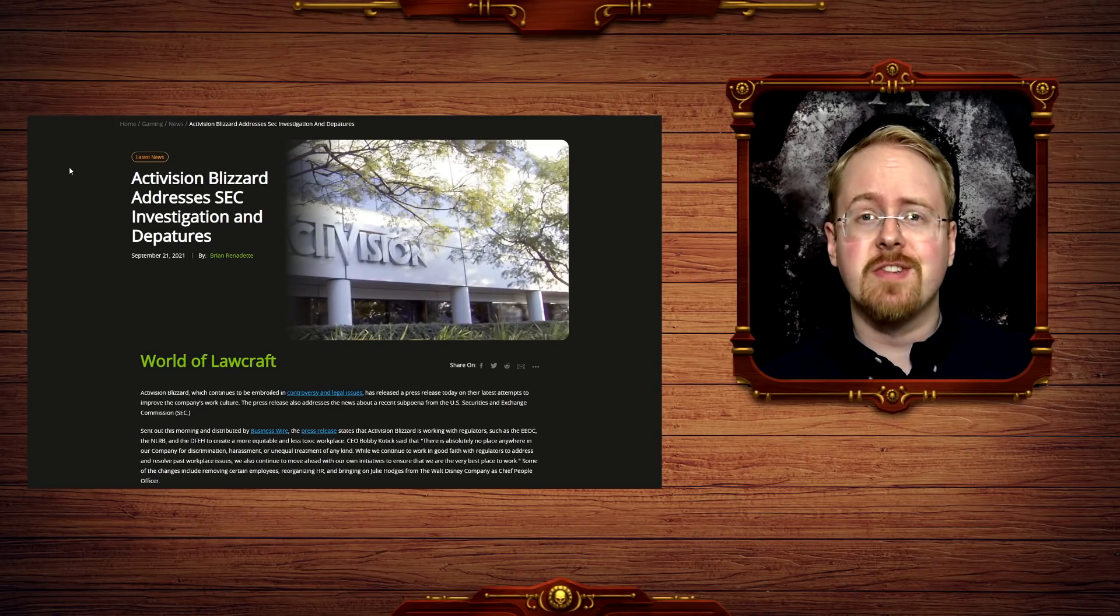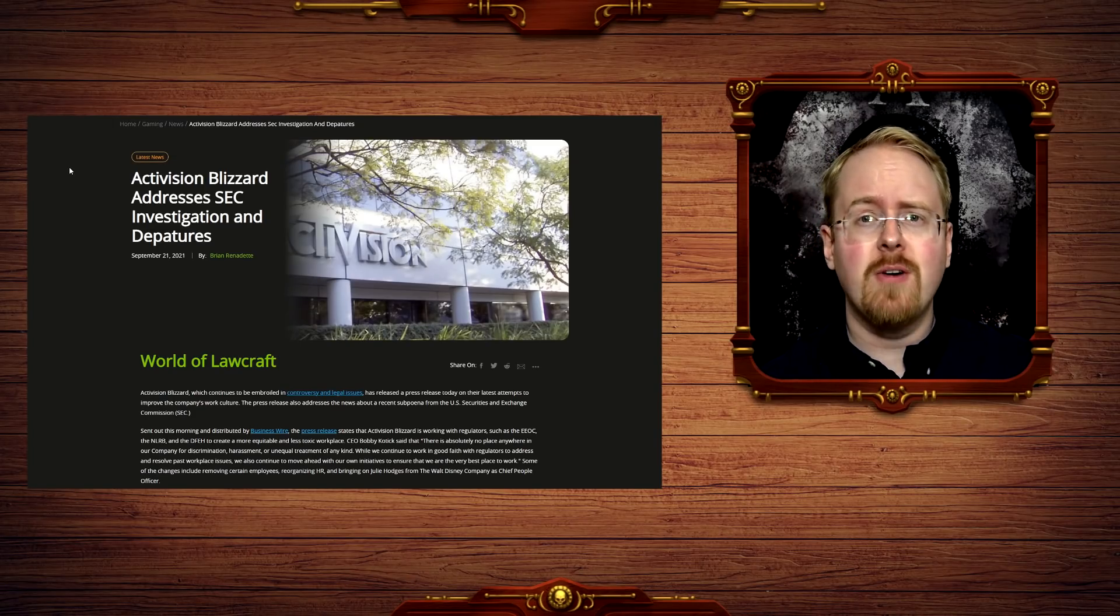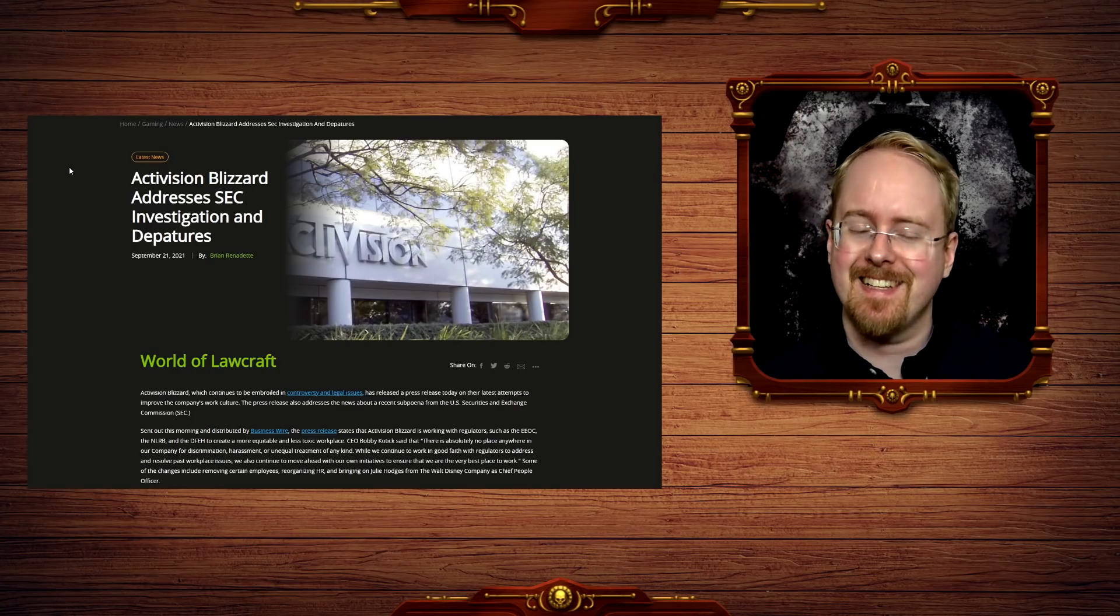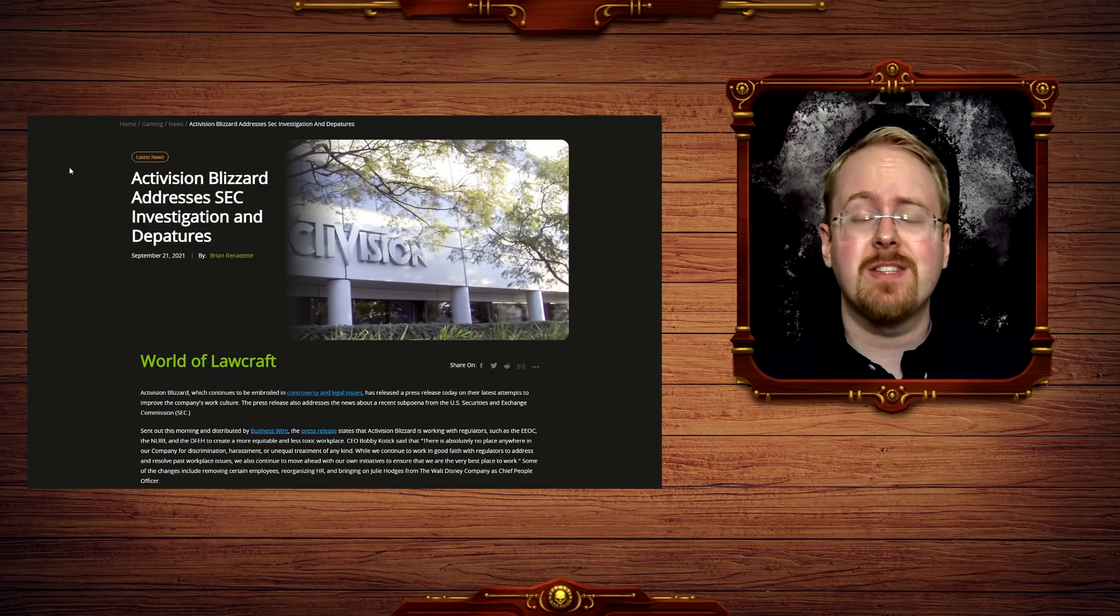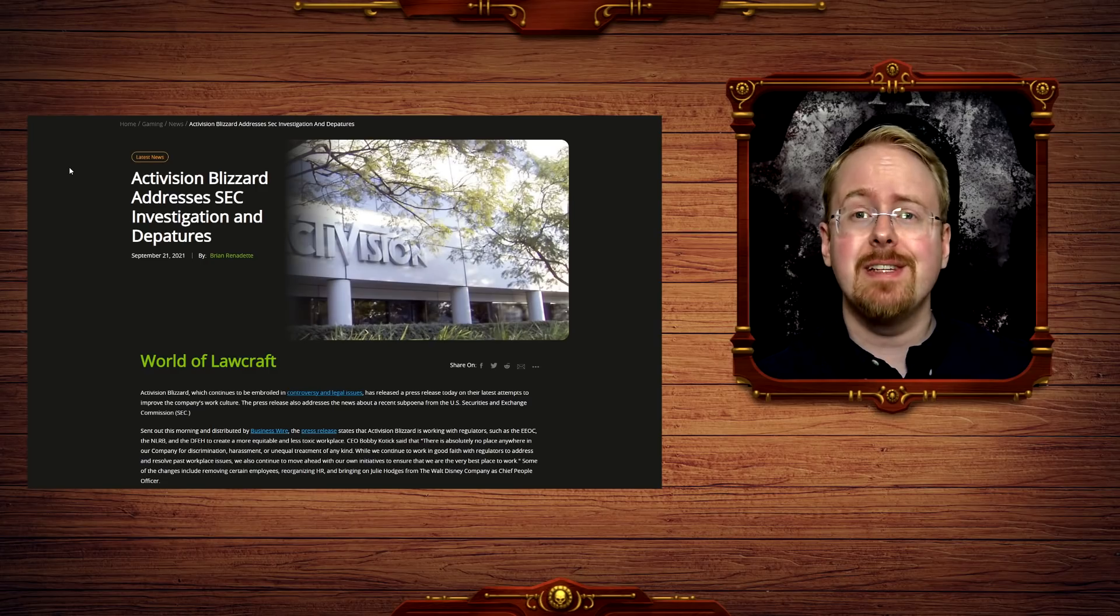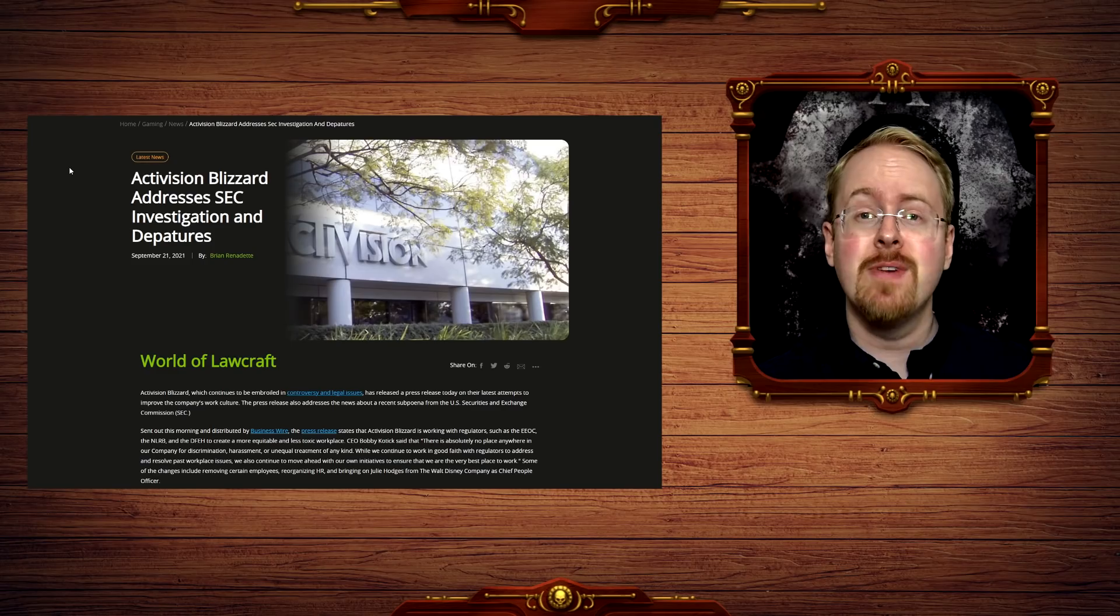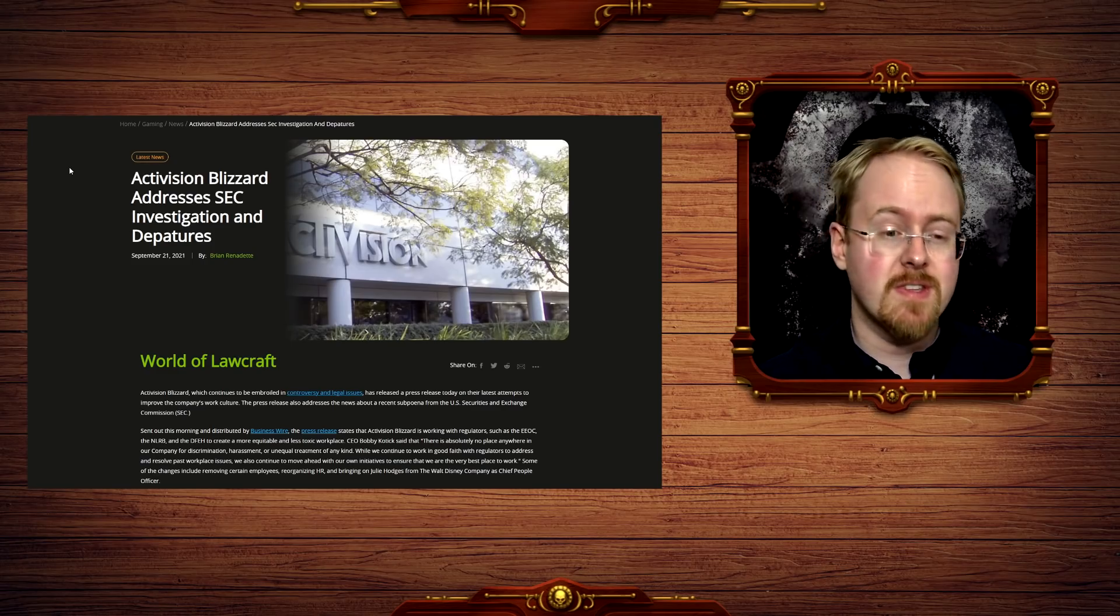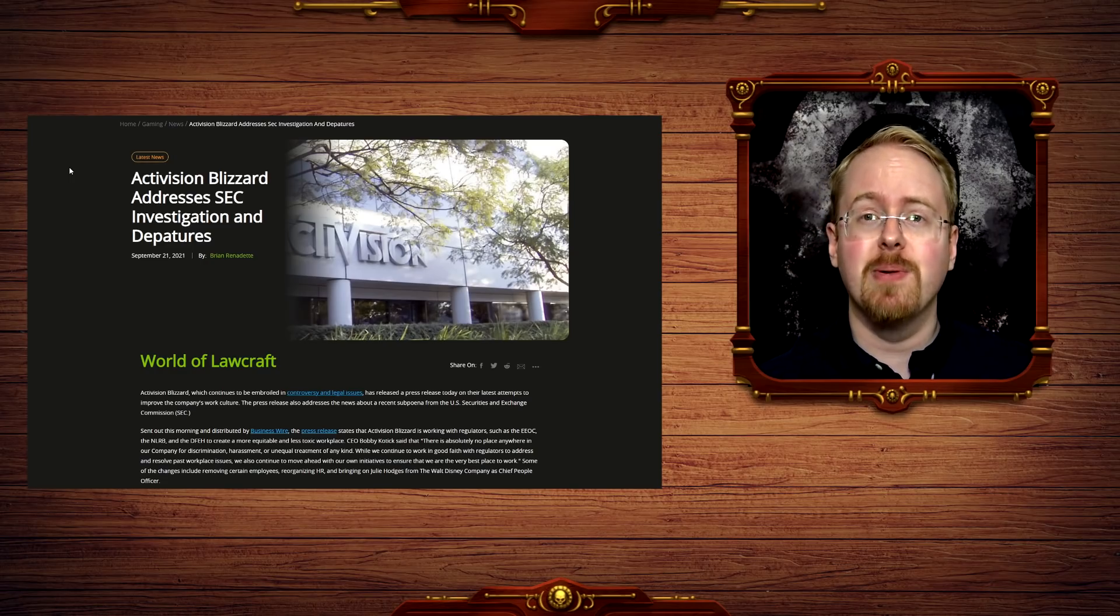Congratulations, Activision Blizzard! You are now in proud possession of your very own federal probe! A one-size-fits-all US government-stamped buttplug, as the SEC has joined the ranks of various law enforcement agencies investigating Activision Blizzard's strange and disturbing propensity to get a little bit too frisky with female employees.